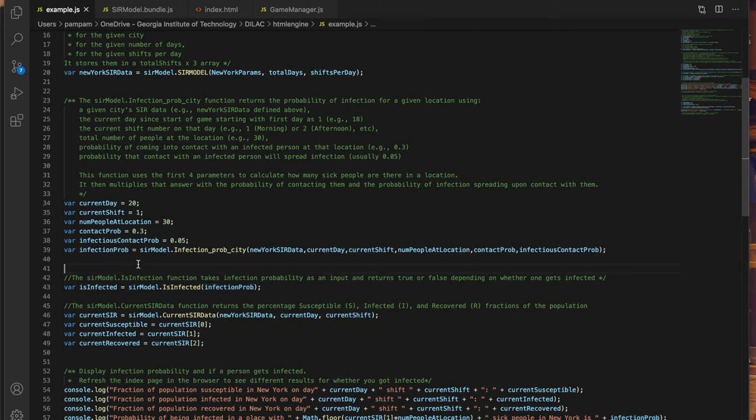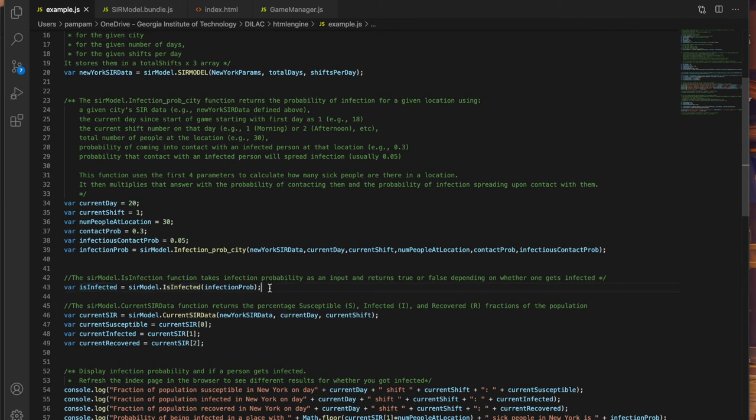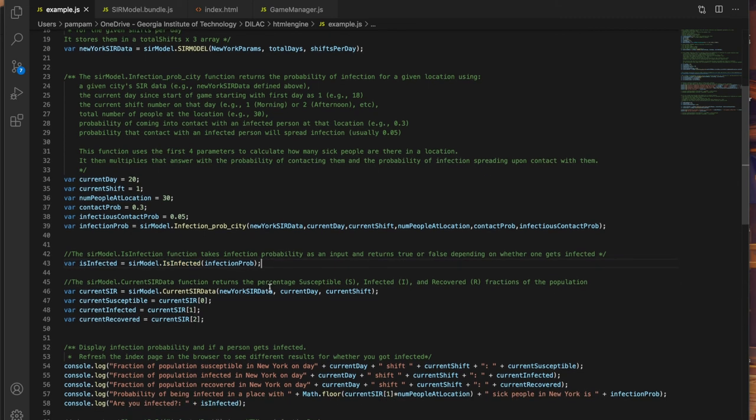I can then plug in the probability in the is infected function and I will know if I got infected or not this turn. So say my chances of getting infected were 40 percent, I plug that into the is infected function and I have a 40 percent chance of getting infected, and I can also see the SIR values on a given day using the current SIR data function.